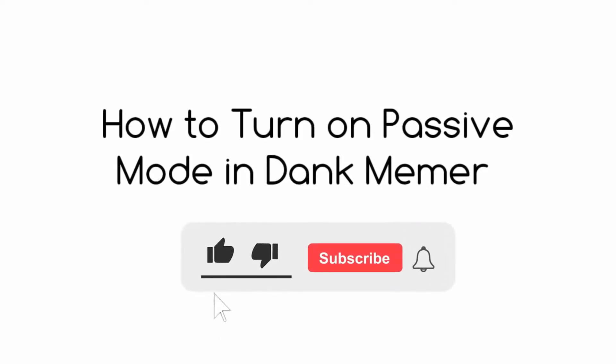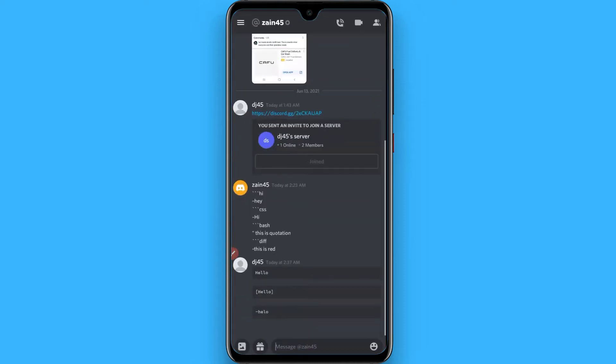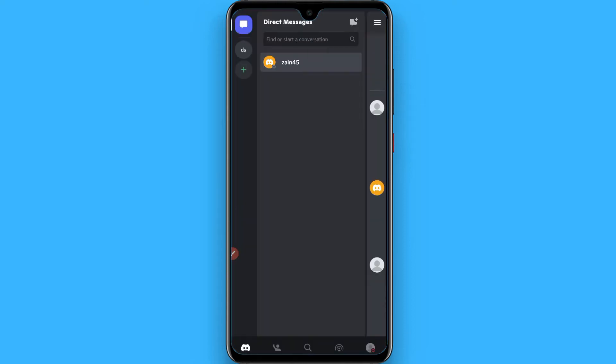Hi, in this video I will show you how to turn on passive mode in Dank Memer. The process is pretty simple. This will help you to secure from rob. Simply open your Discord and go to the Dank Memer.